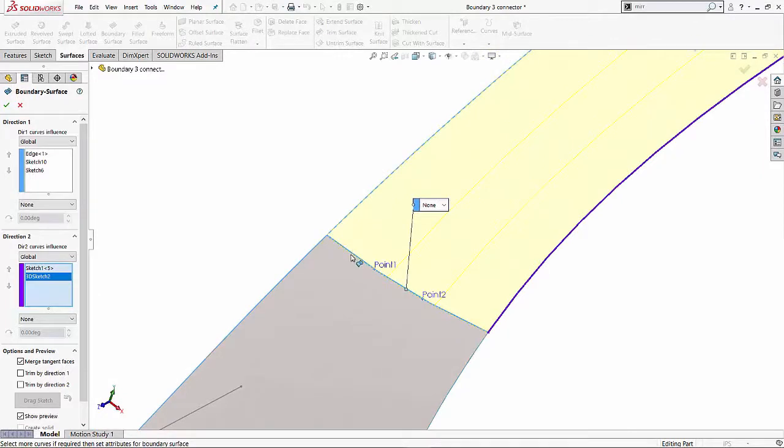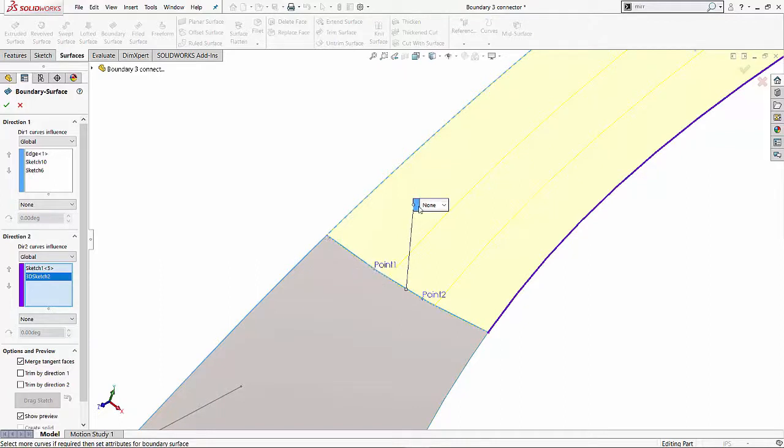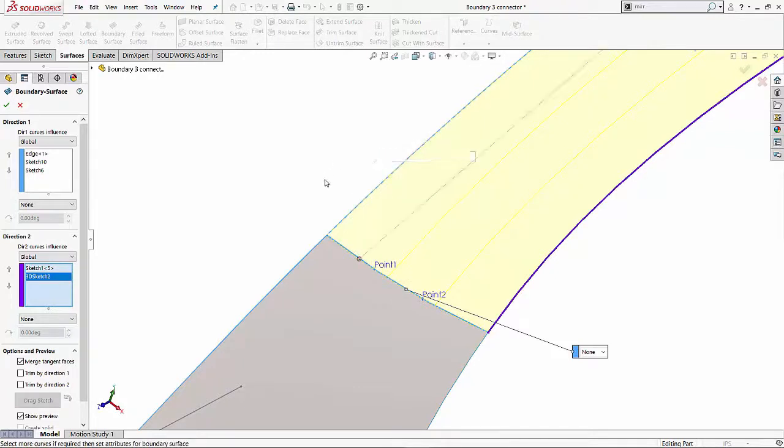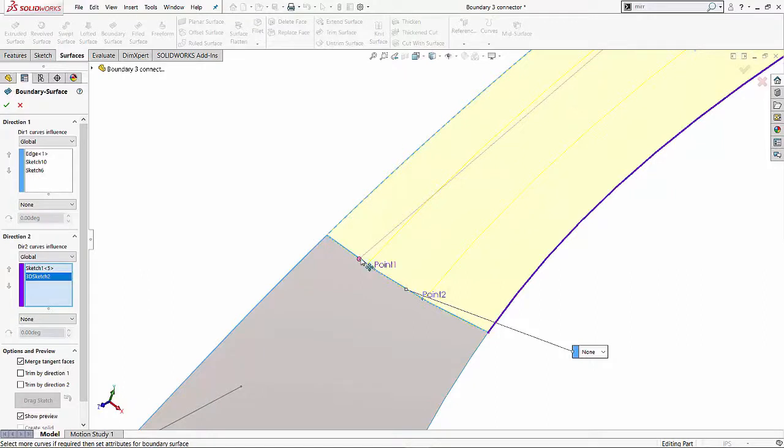So now we can take this one step further. Like I mentioned, we can add connectors to it and we can move these connectors on the profiles to achieve desired results. So we'll right click on the profile over here and you'll see an option for add connector. As soon as you do that, SOLIDWORKS will add a little pink dot which you have the ability to grab and move.